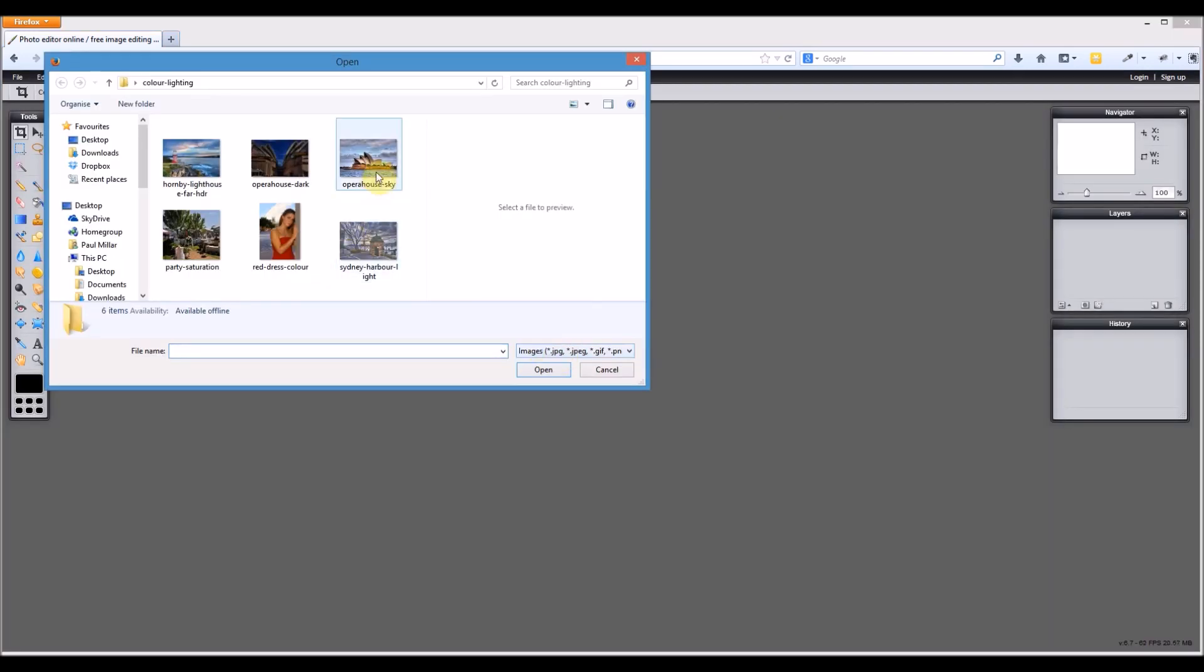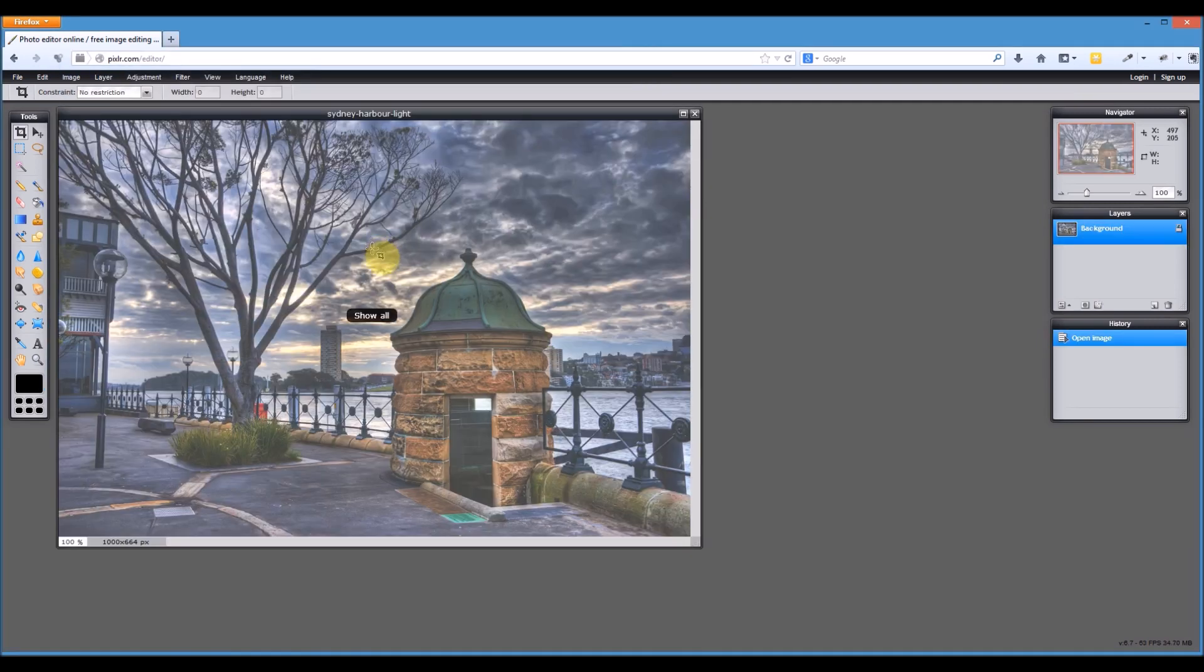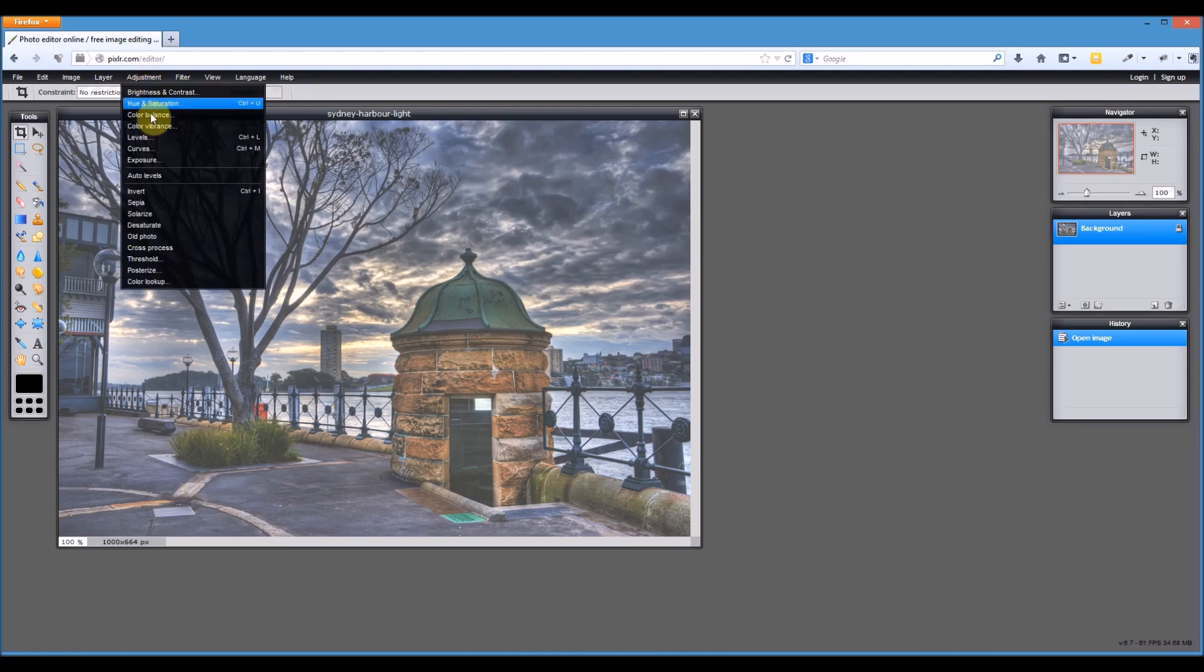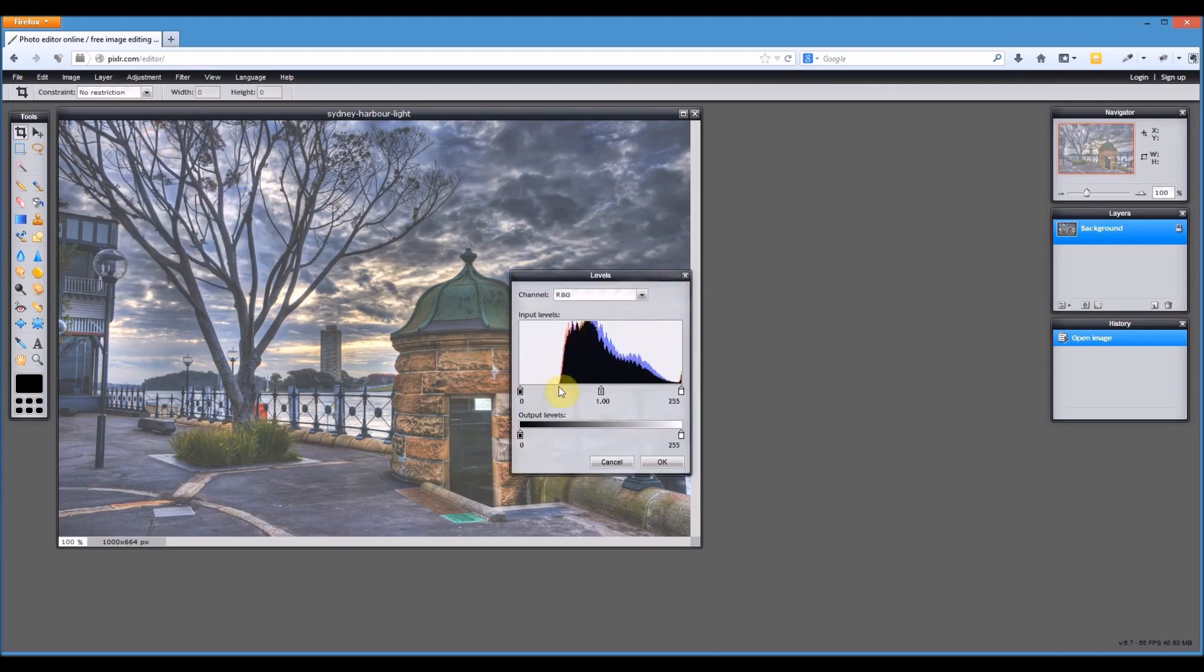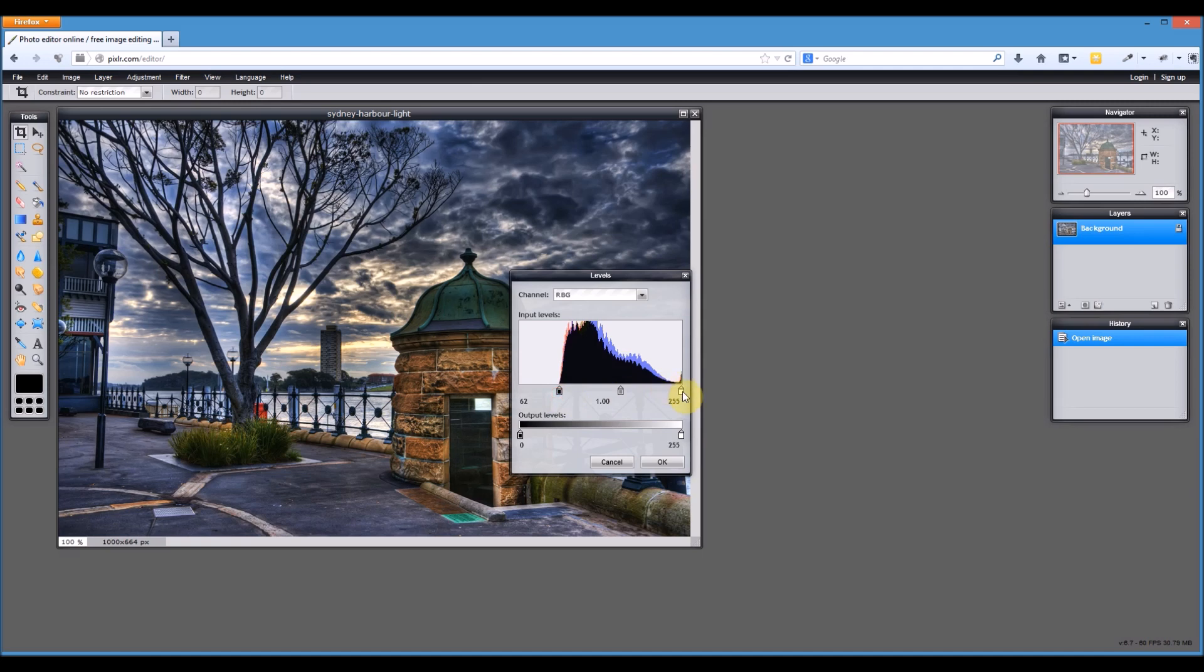I'll open up the next one and this one is the opposite. It's quite light and we want to darken it a little bit. It looks a little bit washed out. Let's go up to adjustment and levels, and you can see we do almost exact opposite to the one we did just now.